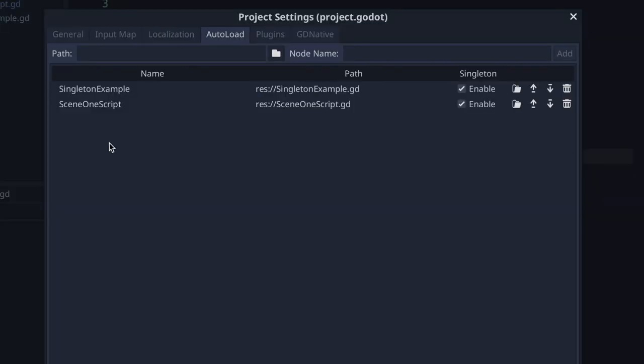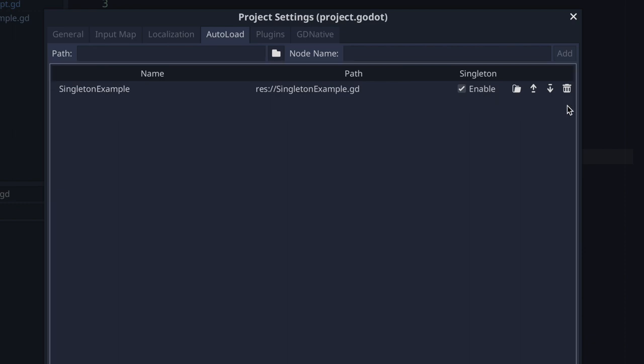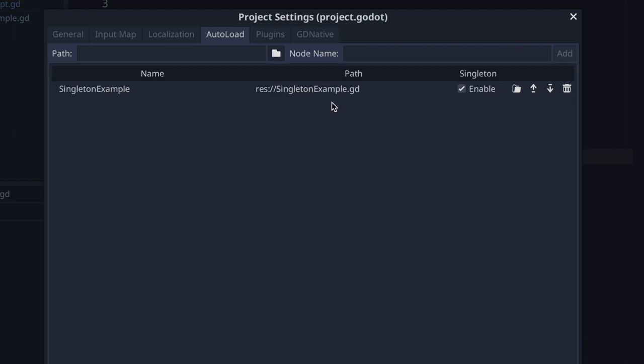Now that we've taken a good look at project settings, let's go ahead and delete the scene_one_script from the AutoLoad tab. To do that, you just click the trash can icon. For the rest of the example I'm going to use the singleton_example script file to show you auto-loaded scripts.